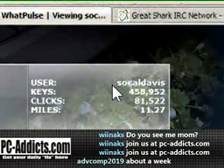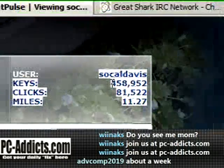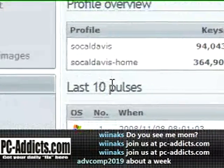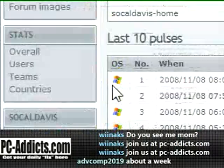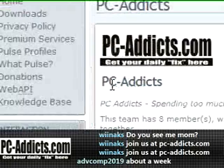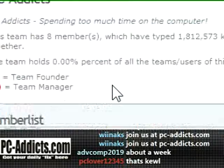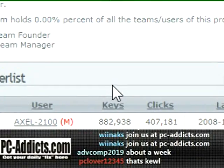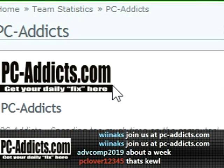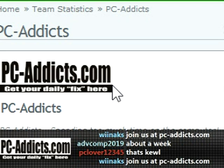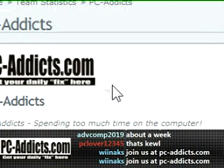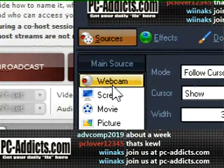Here are my stats — this is for two weeks; I signed up exactly two weeks ago. I spend too much time on the computer! Anyway, feel free to join the team — it's called PC Addicts. Find us, join it, and come visit us on our stream at PCAddicts.com/live or at UStream.tv/channel/PC-Addicts. See you later!